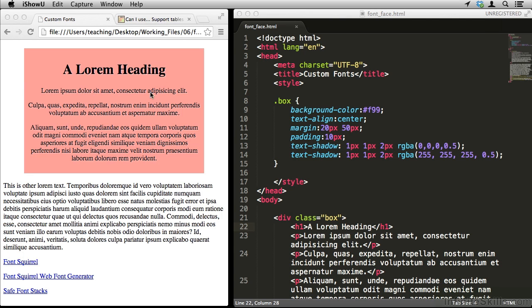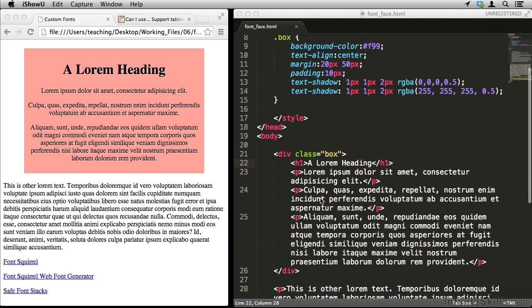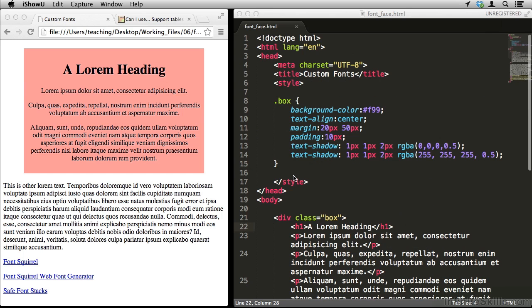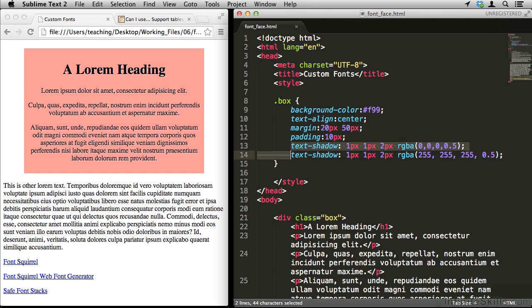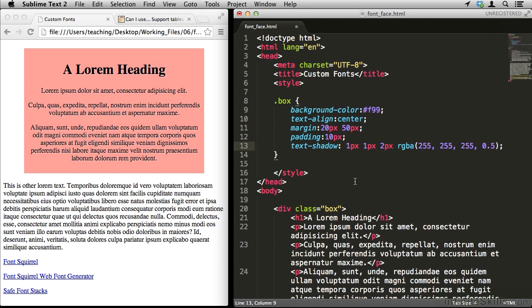Now this file is very similar to the file we were working on in the previous lesson. A couple differences, now we have a heading, and the lorem ipsum paragraphs are actually put inside of paragraph tags. We do still have a text shadow, but we don't have any fonts set.